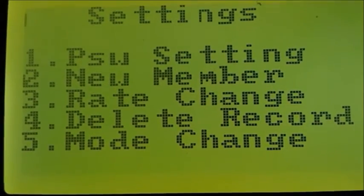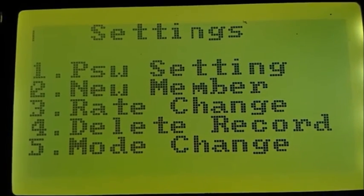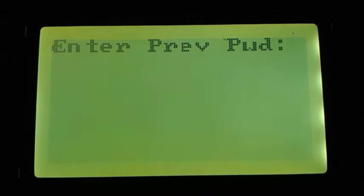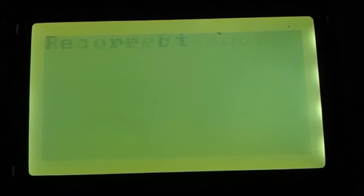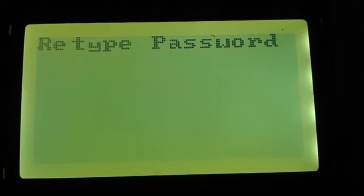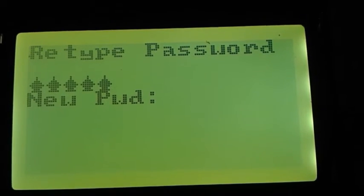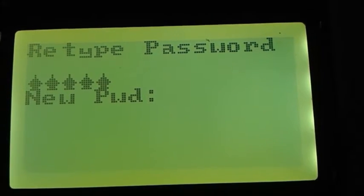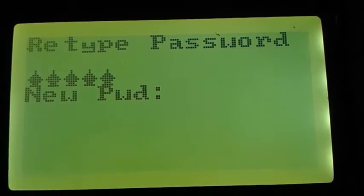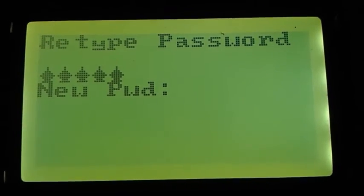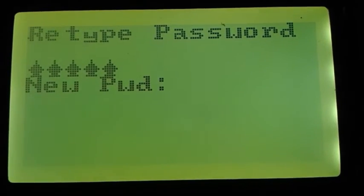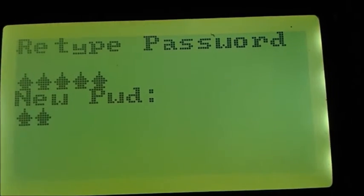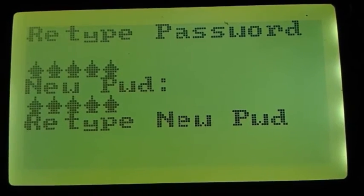First one is password setting. Using this option, user can reset the password. Now press 1. After pressing 1, it asks for previous password. Now if user enters wrong password, it again displays the message incorrect and asks to retype the password. If user provides the right password, then it asks to enter the new password. Now if user enters more than 5 or less than 5 character length password, then it displays the message that enter 5 character 5 digit password. Now if user enters exact 5 character length password, then for confirmation it asks to retype the password.